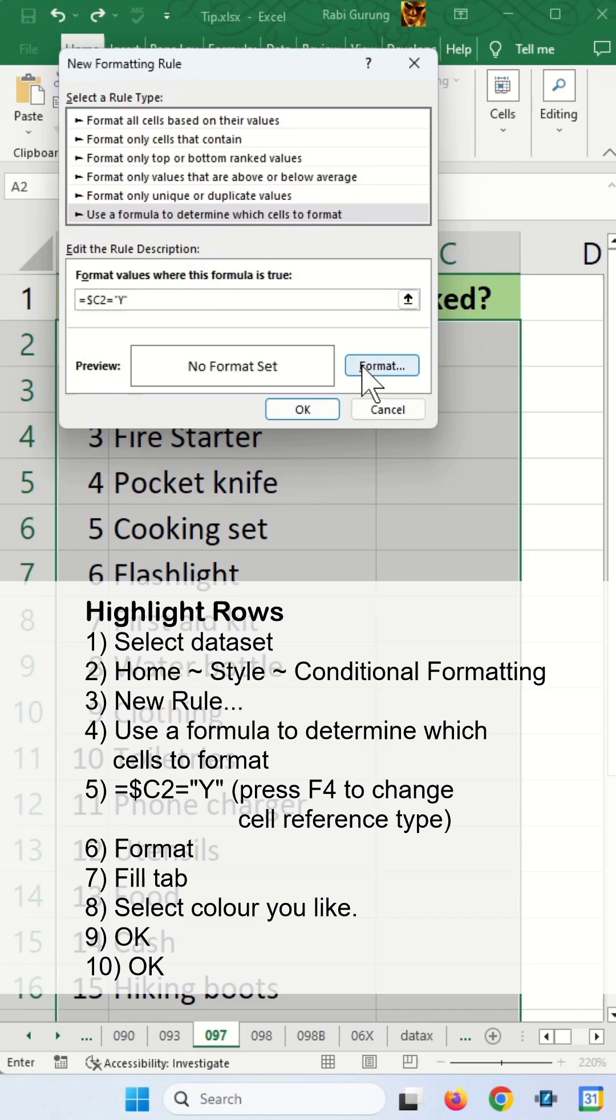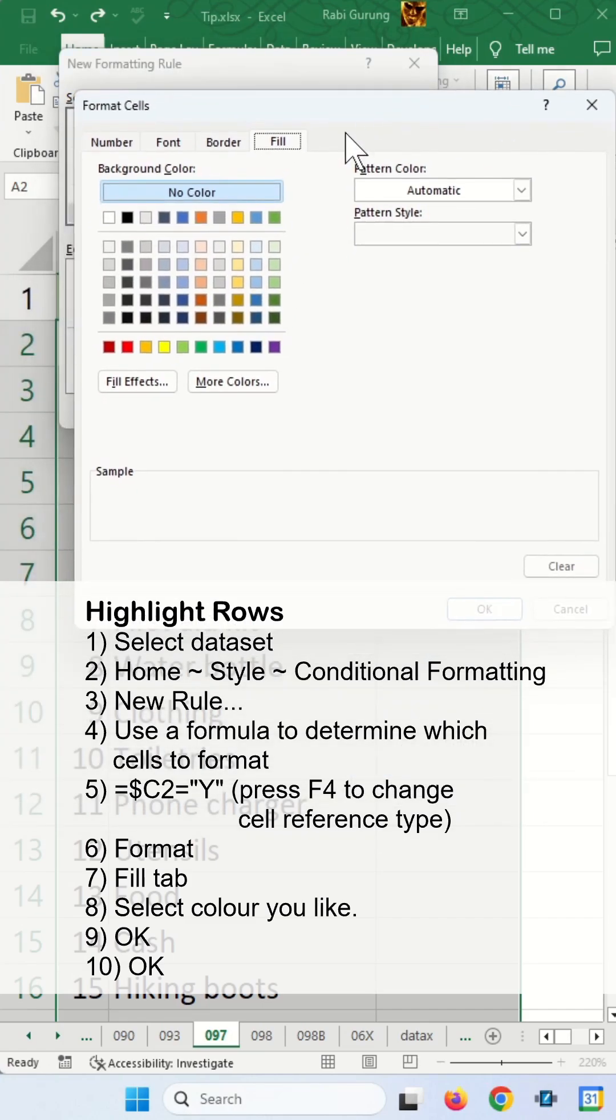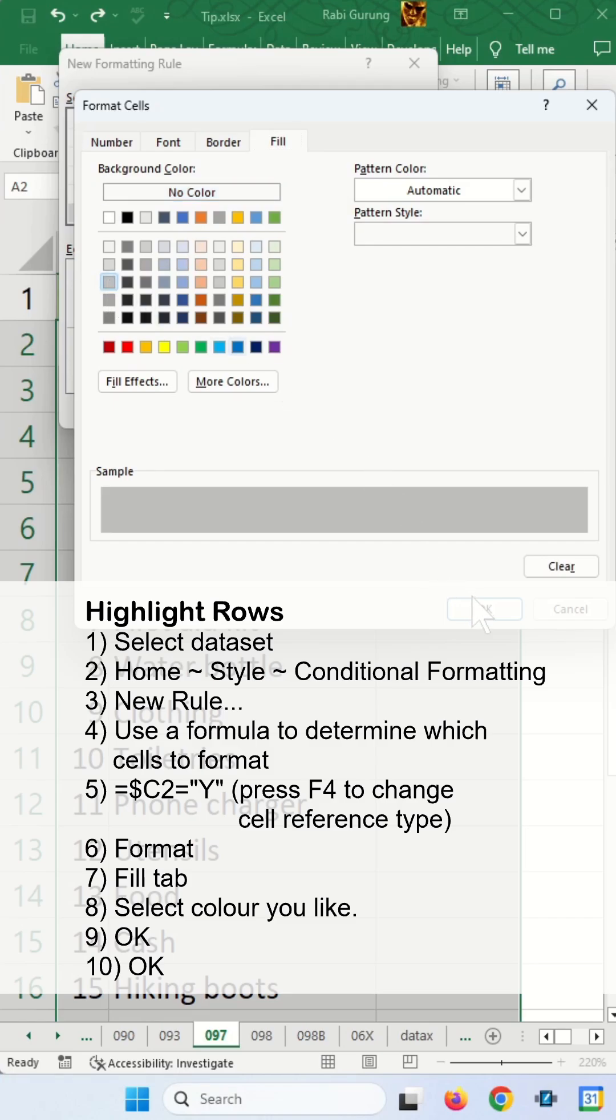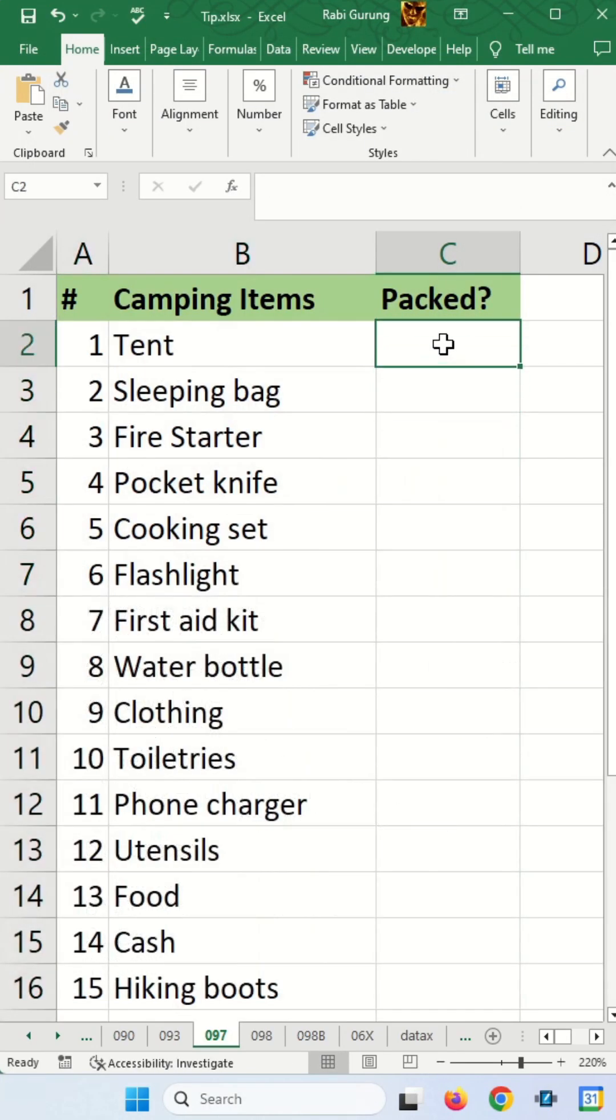So now next you're going to click on format and make sure you're on the fill tab here and select the color that you like. Maybe I'm going to choose gray and click OK and OK one more time.